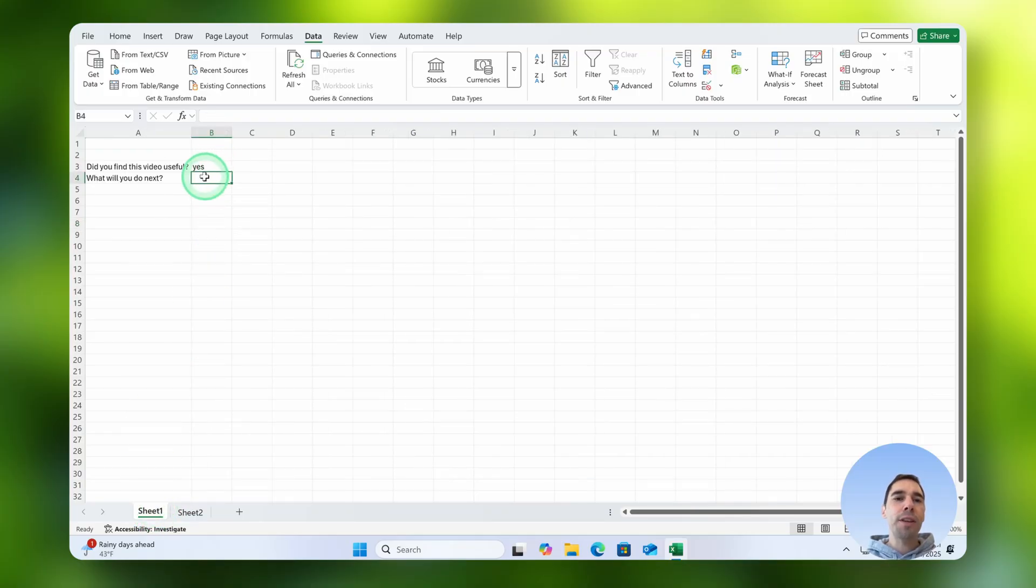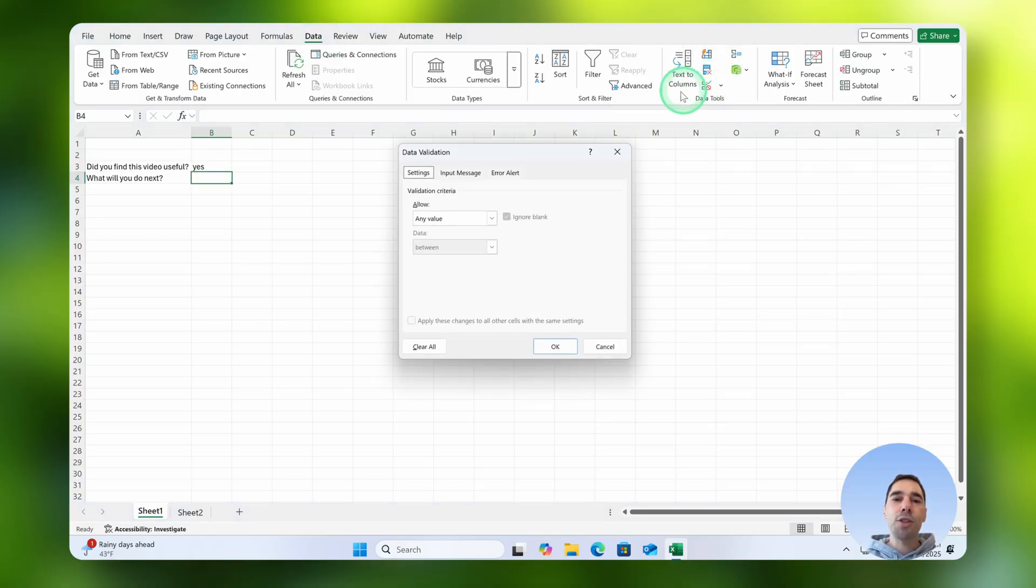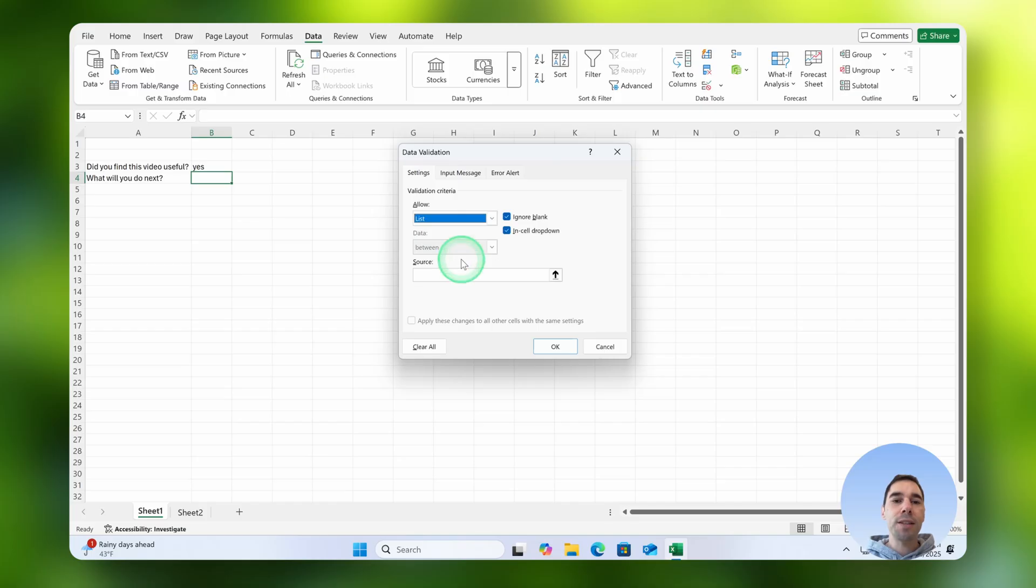Select on the option of where we want to have that drop down menu. Again select on the data tab, go over to data validation. We're going to drop it down again and choose on list.